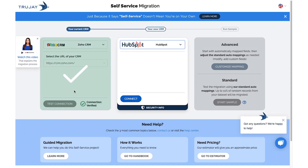You'll then continue with selecting your target CRM, which in this case is HubSpot. Click Connect.